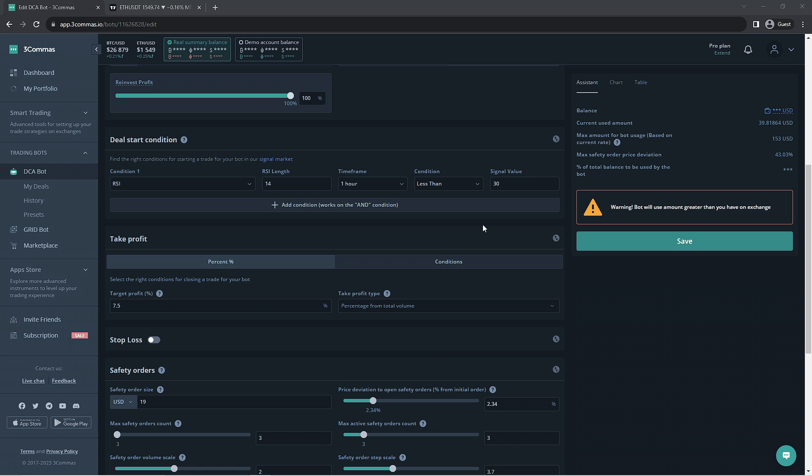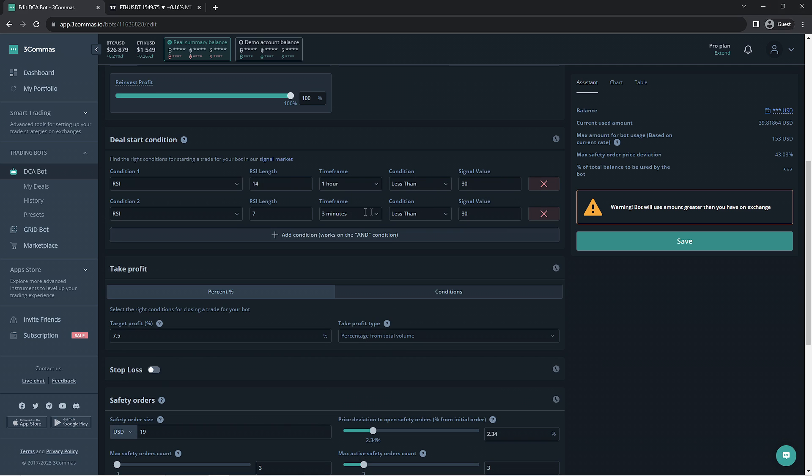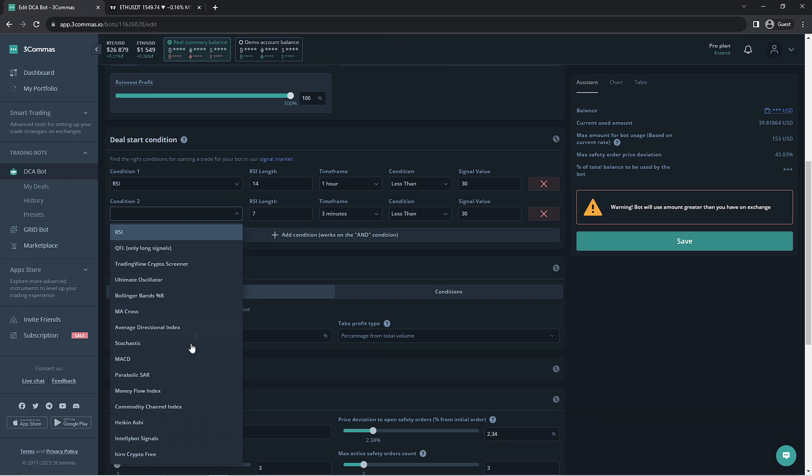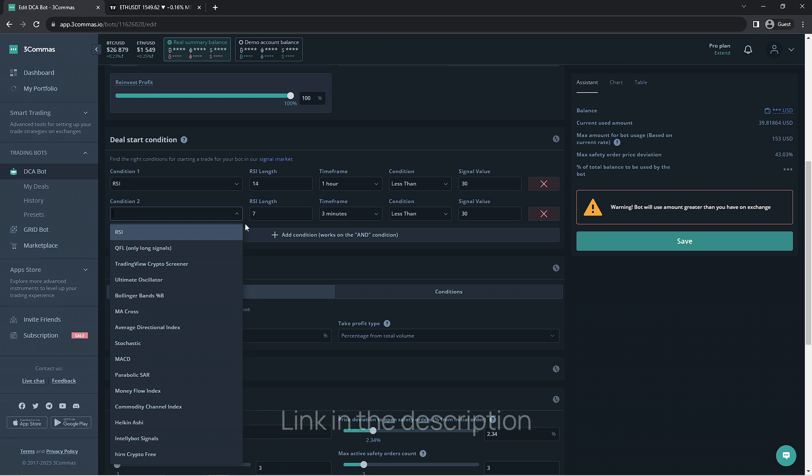For this reason we're going to make it more strict by adding another RSI signal. We have a bunch of other options but for simplicity's sake we're going to stick with RSI. We have another video going over the deal start conditions for the DCA bots that is in the works so stay tuned for that. When it's released you'll be able to find the link in this video's description along with some articles on the offered deal start conditions here on 3 commas.